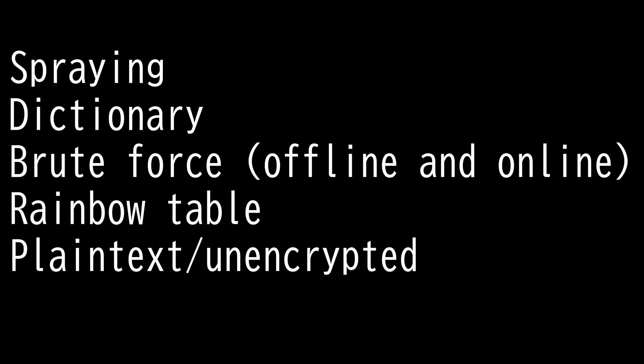Next we have the rainbow table. A rainbow table is a file that contains all the corresponding hash values of plaintext passwords. It's basically a pre-built set of hashes.